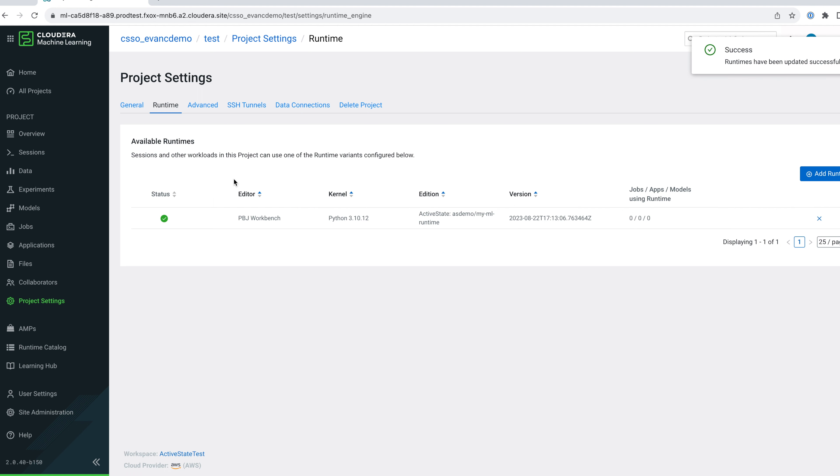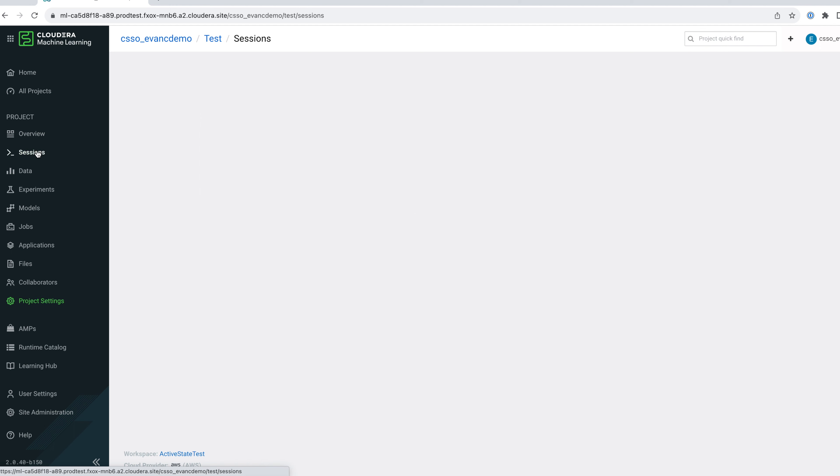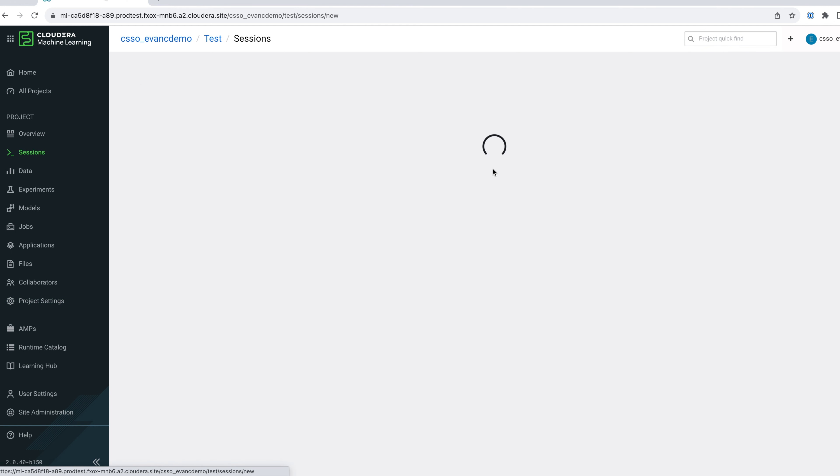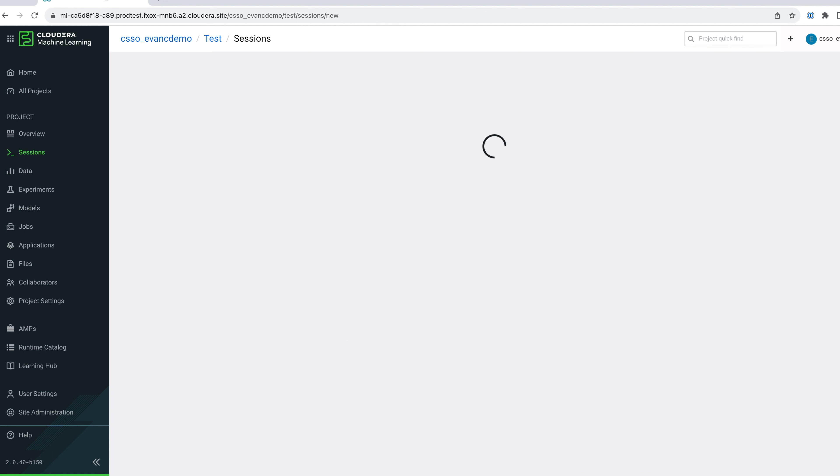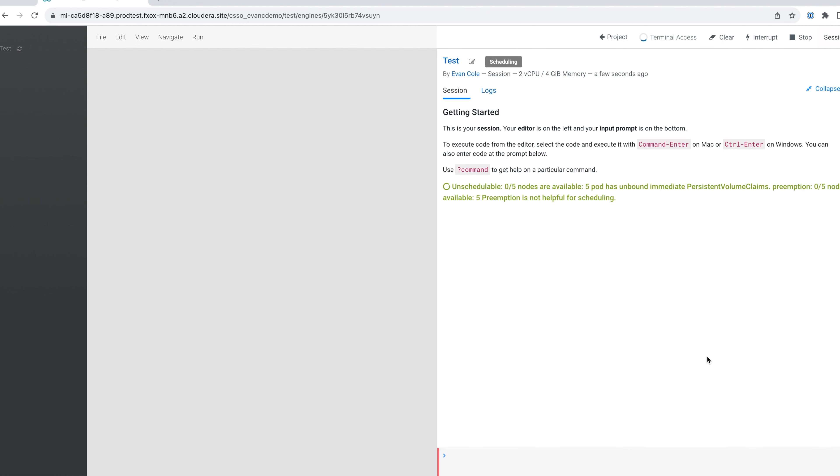Let's create a new session with this runtime. Add a new session, give it a name, and you'll see the runtime is selected. If you have multiple runtimes attached to a project, you'll be able to choose them here. Click Start Session, and that's it.